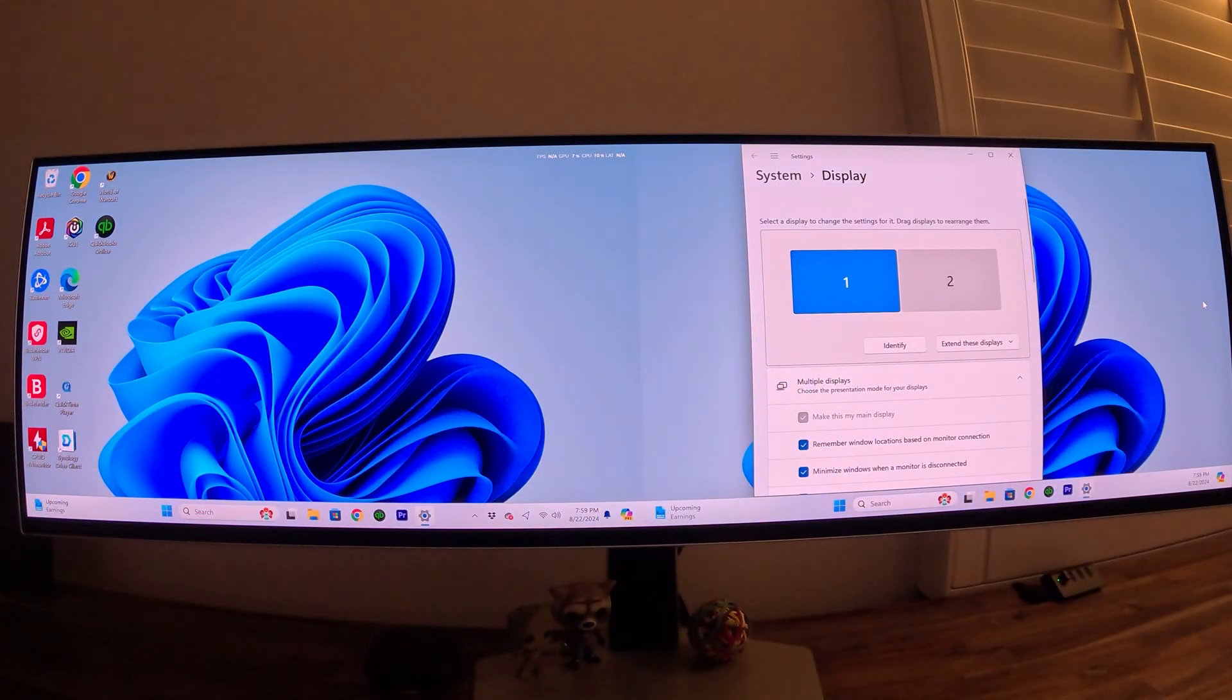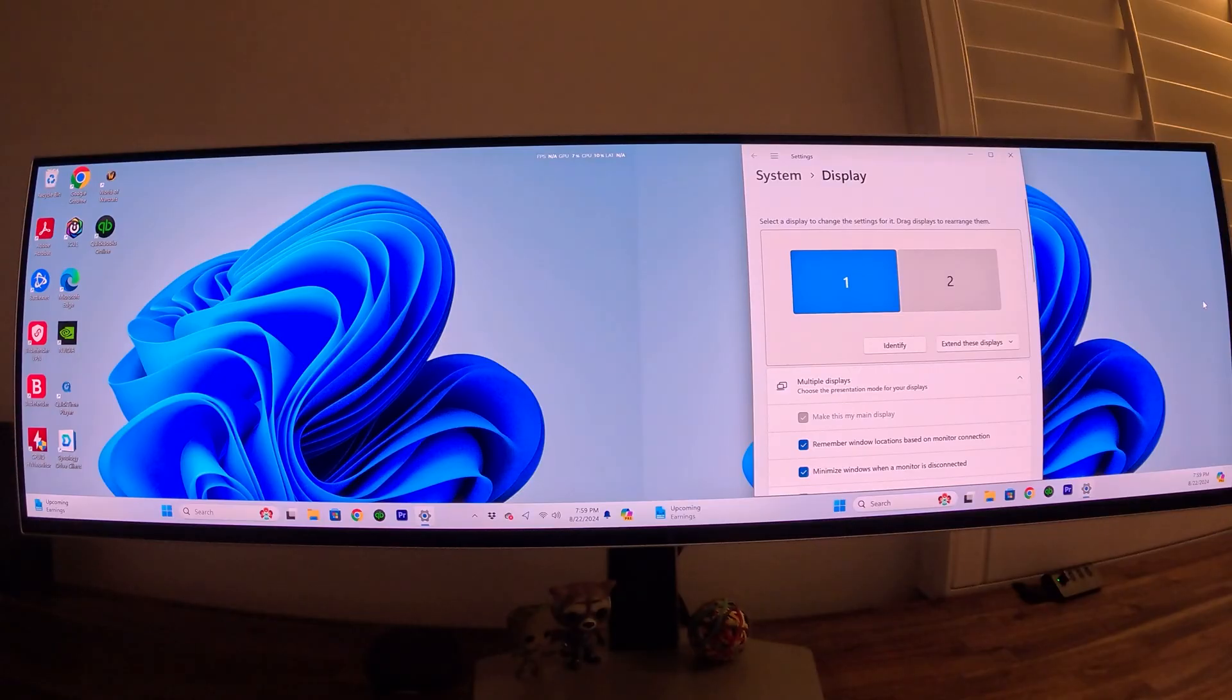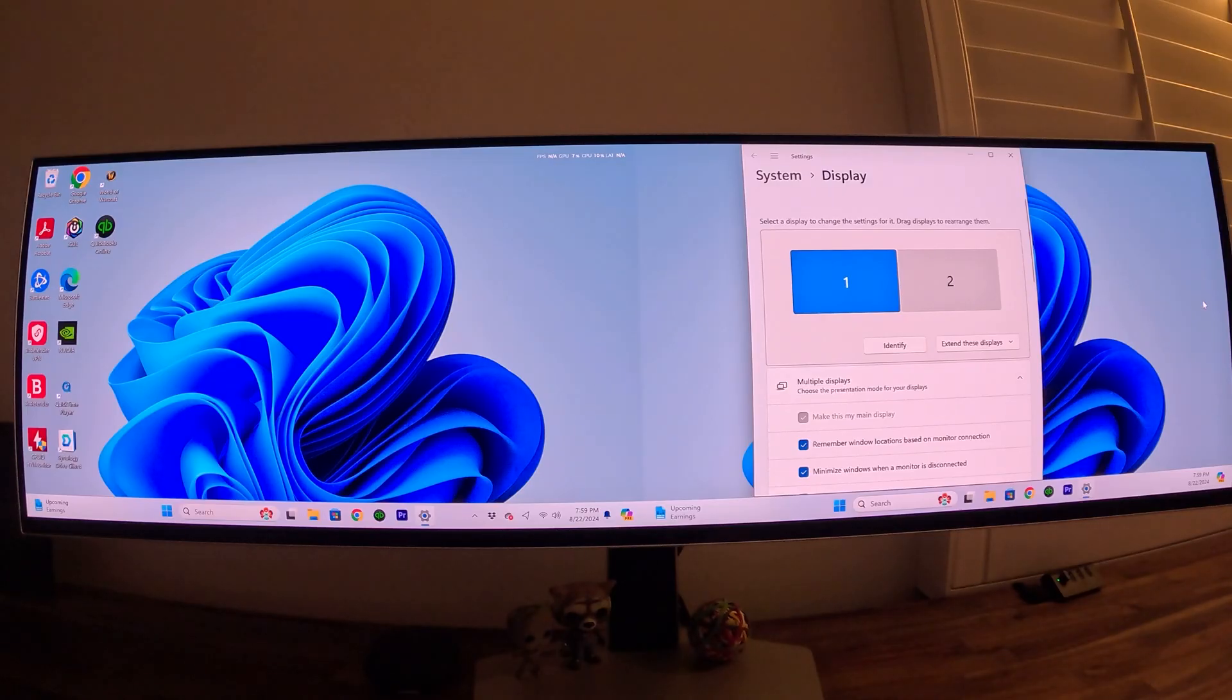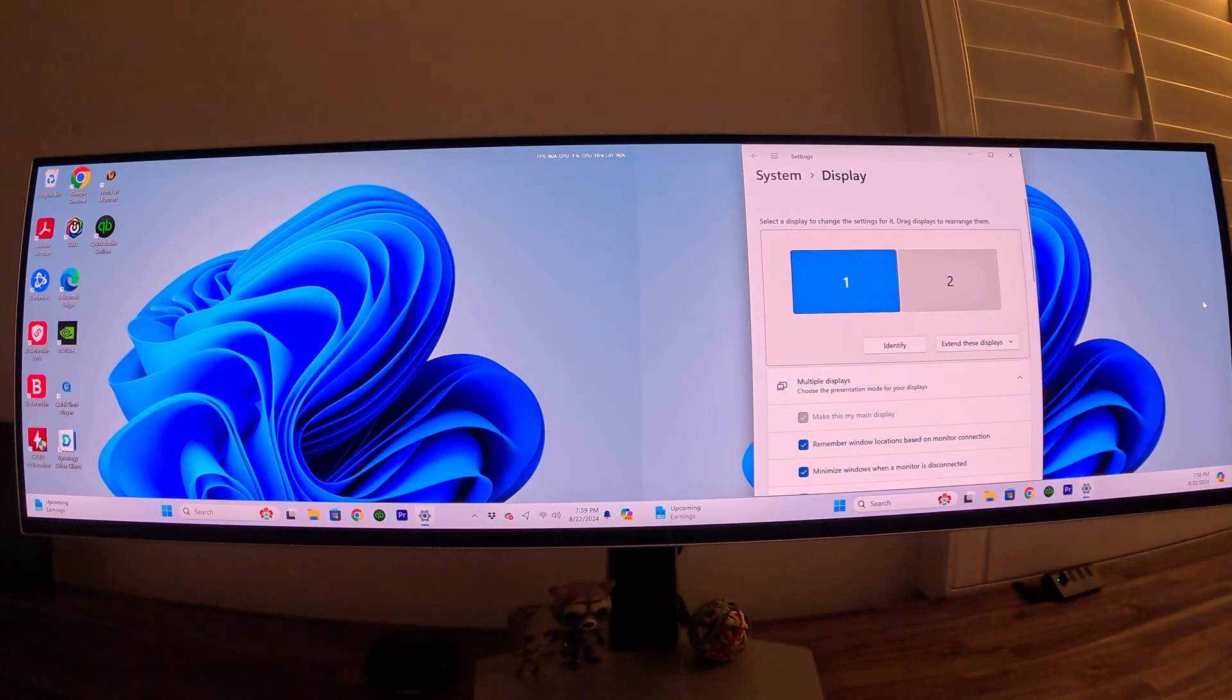Welcome everybody, in this video I'm going to show you how to convert your ultra-wide monitor into a dual monitor display. We'll be using the Samsung G93 SC series 49-inch ultra-wide monitor. Let's get started.